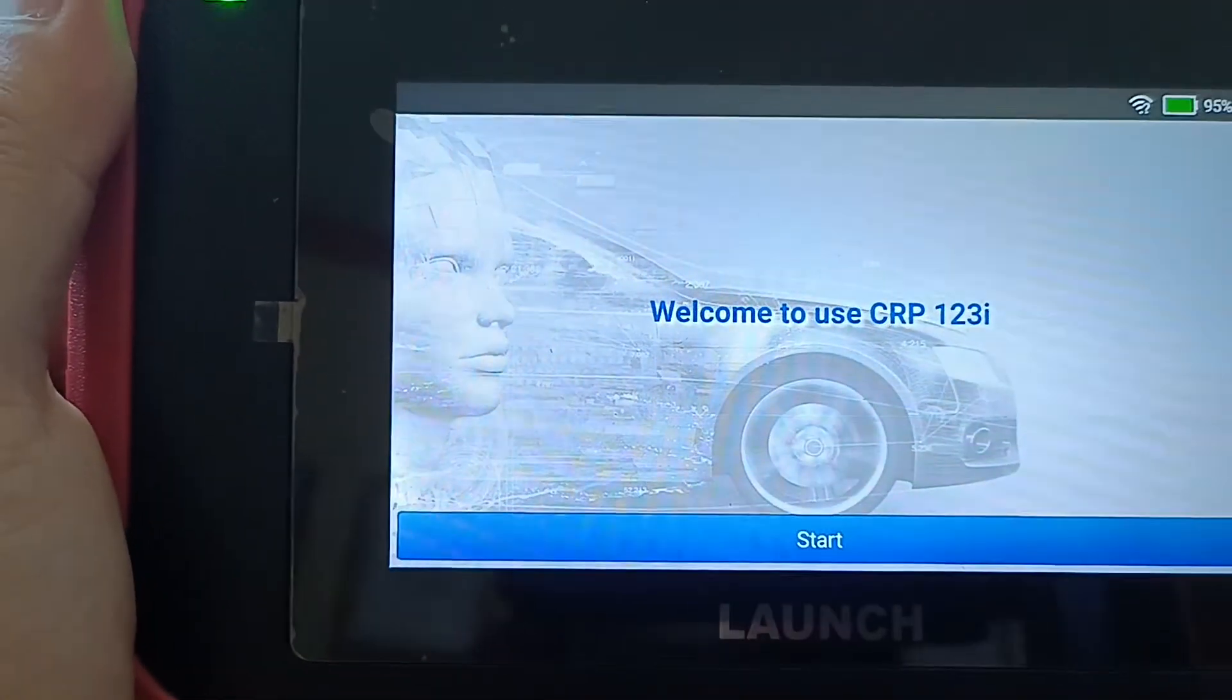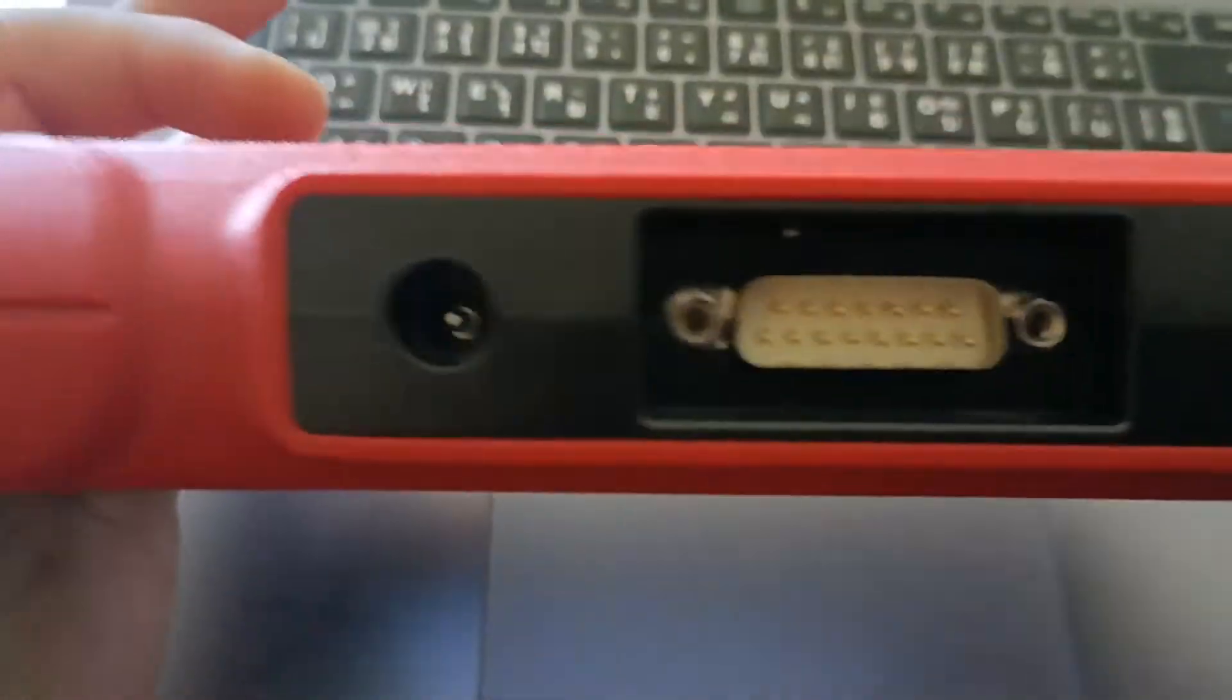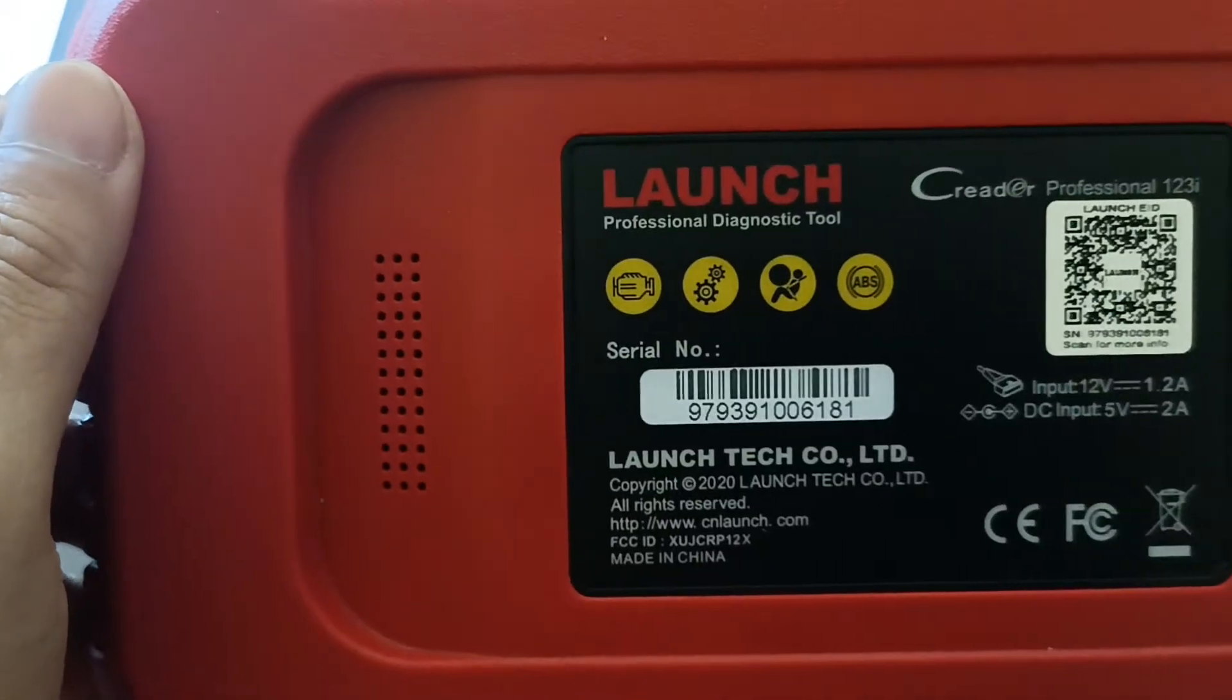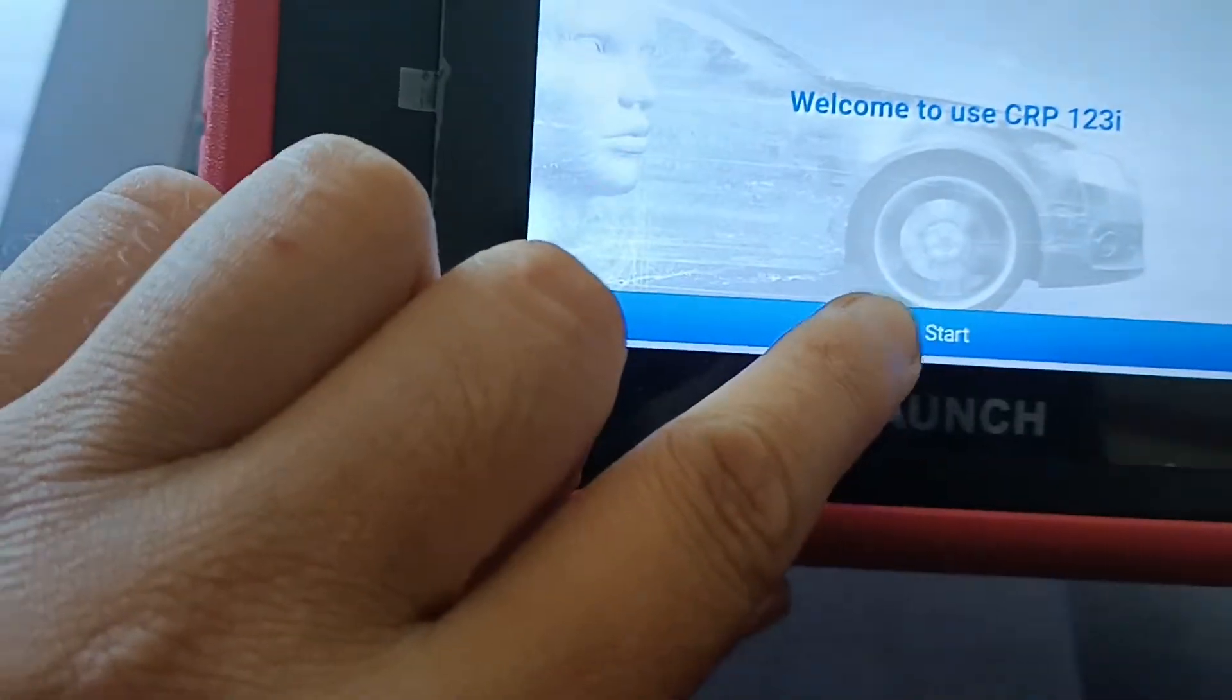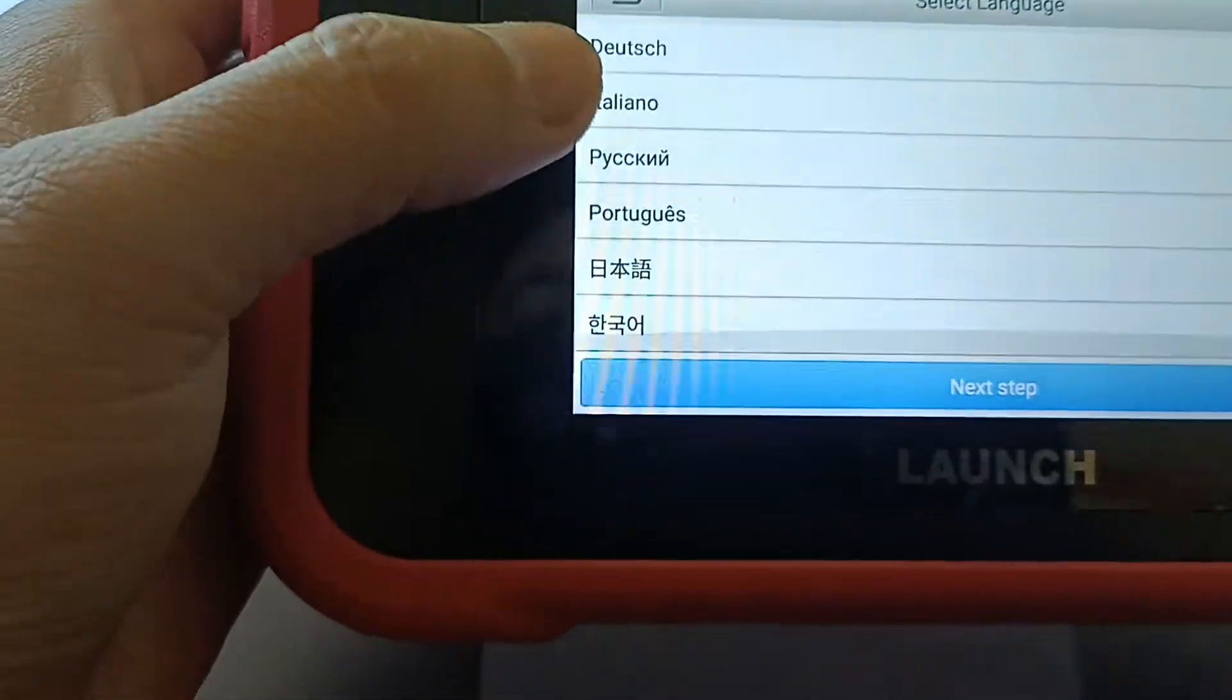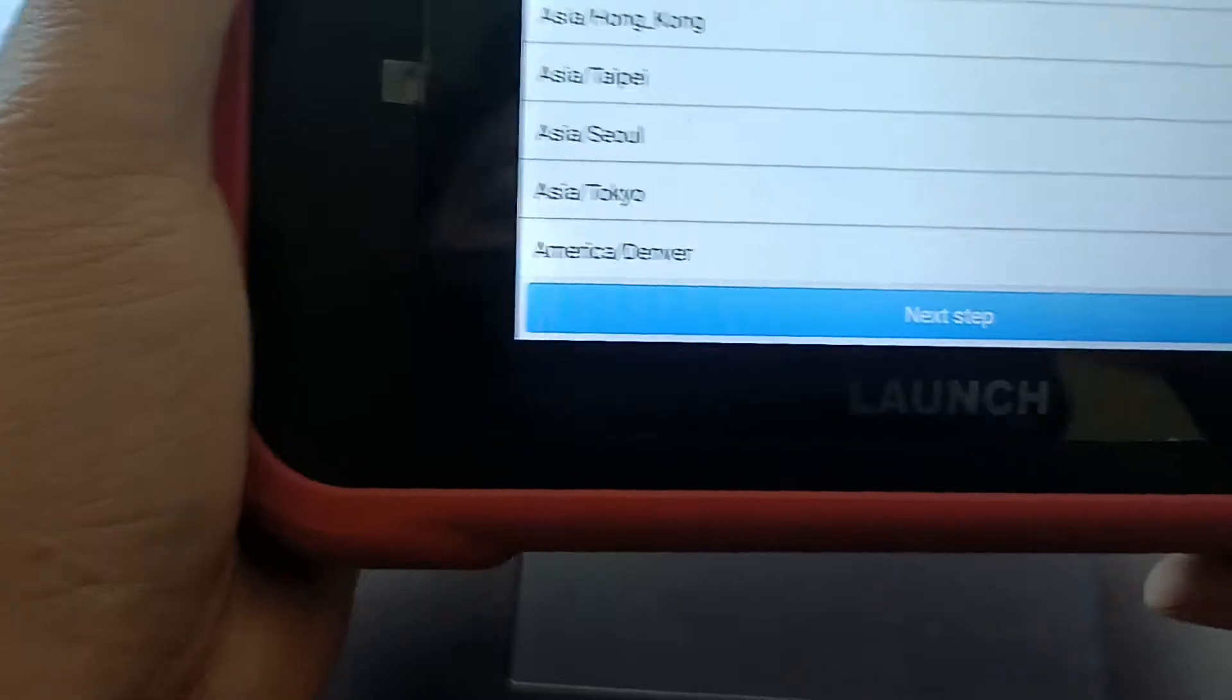I'm going to update and register the LAUNCH CRP 123, original from China. Just go start. I choose English - there are a few languages here - I choose English and go next.